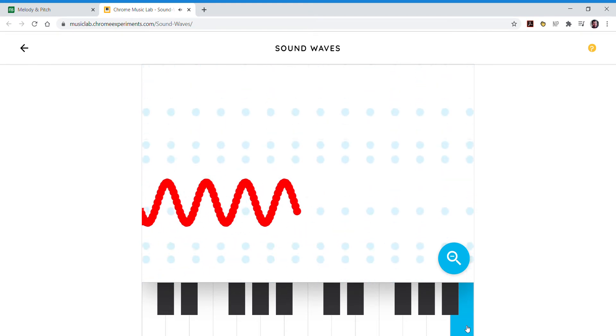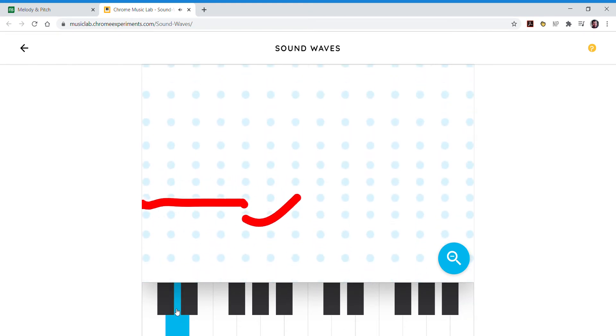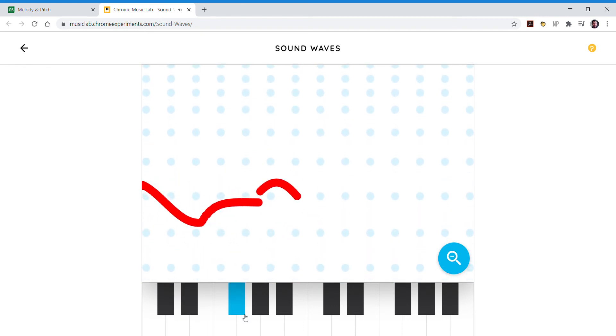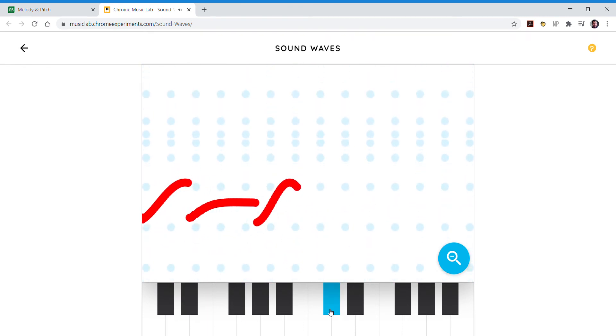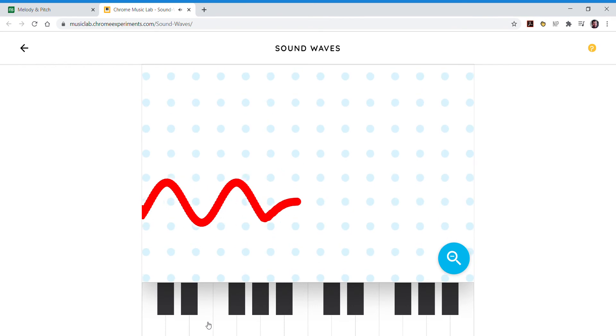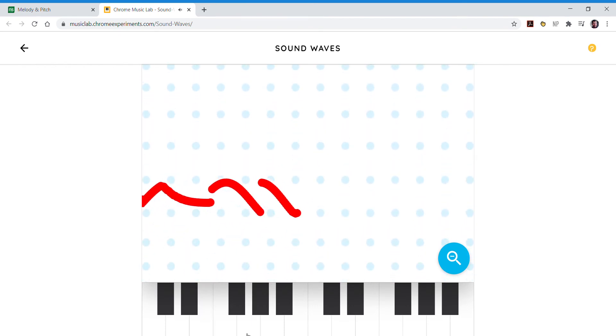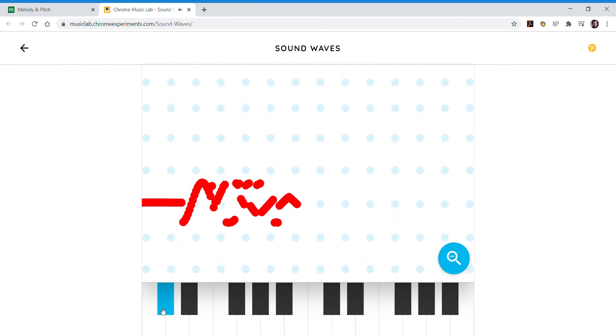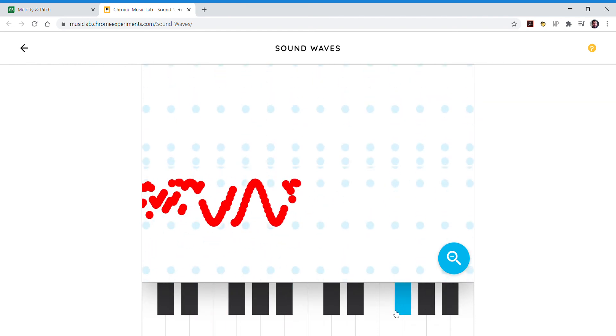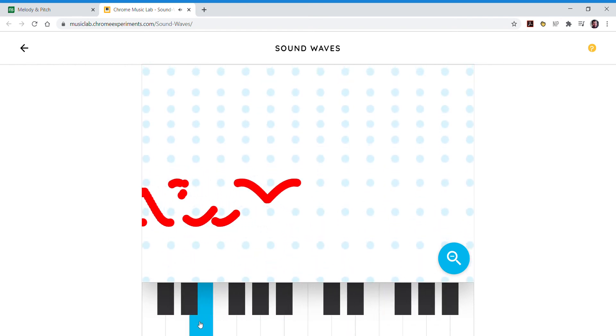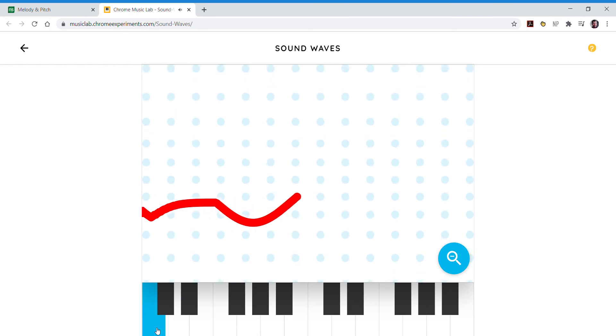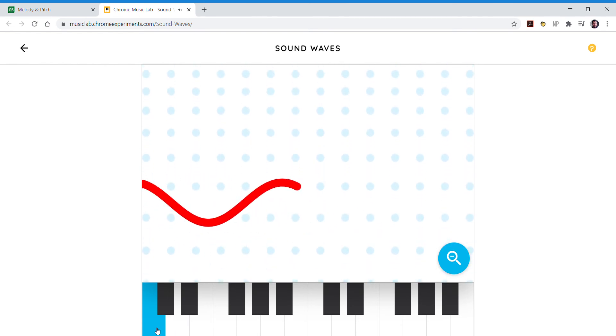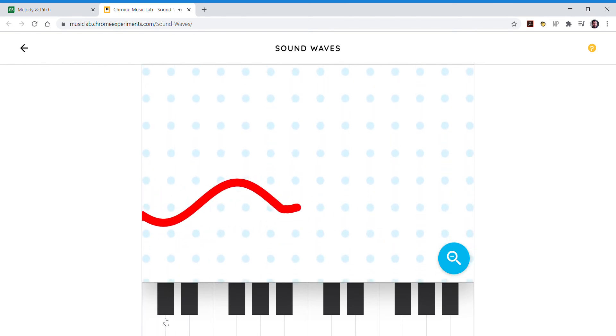This holds true for every key on the keyboard. Now if you change notes real quick, you'll notice that the sound wave will break because the computer's just restarting it. If you drag up and down you won't be able to see it quite as much. But this exercise will show you the differences between every single type of sound wave.